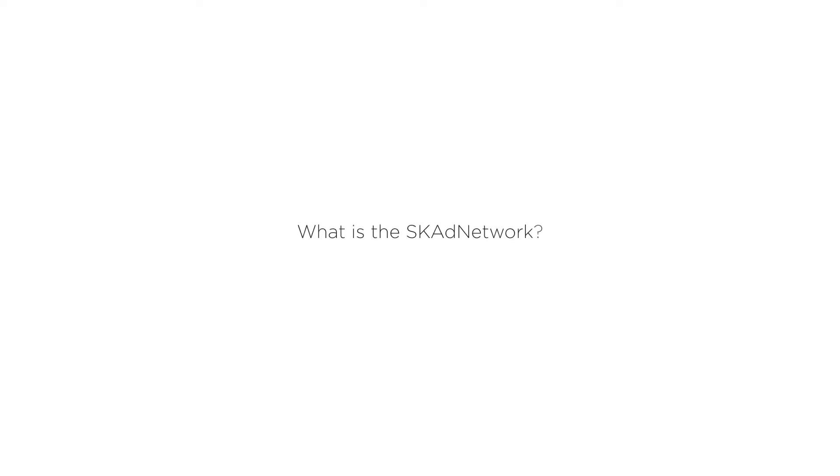Coachava presents the SK Ad Network in 90 seconds. So, what is the SK Ad Network?